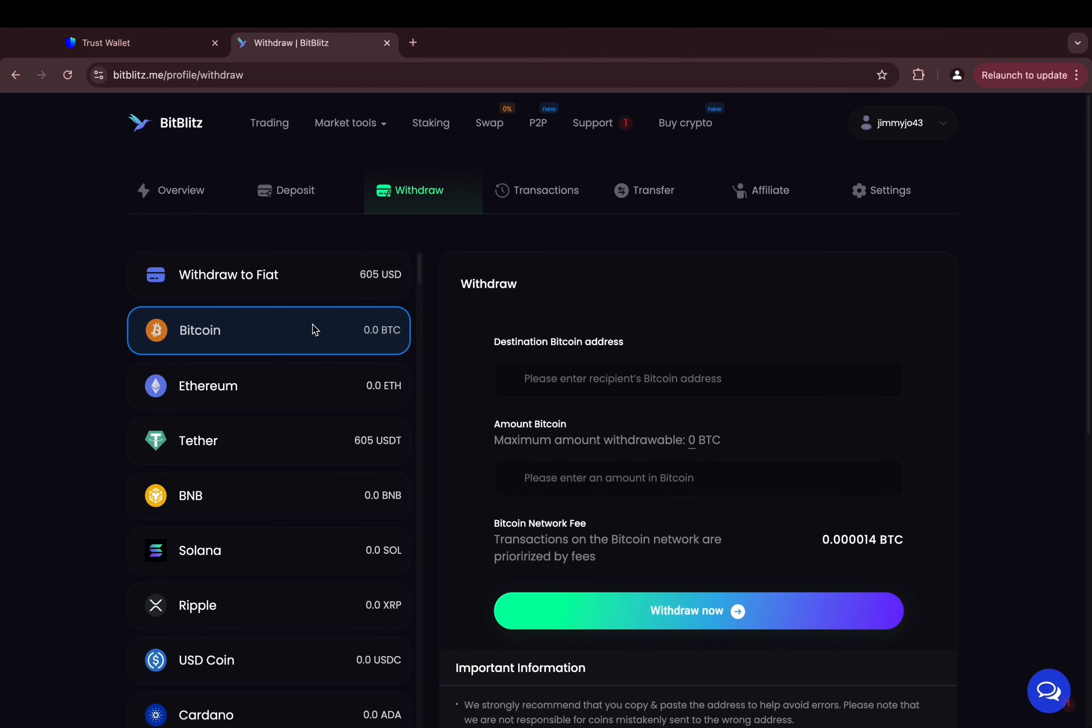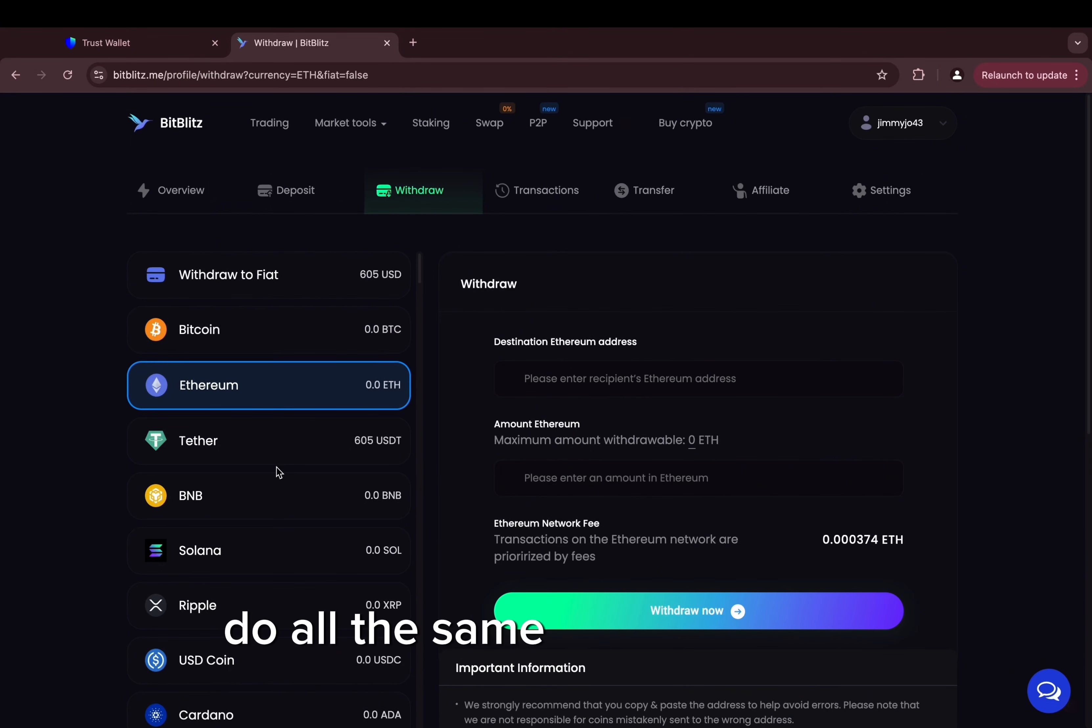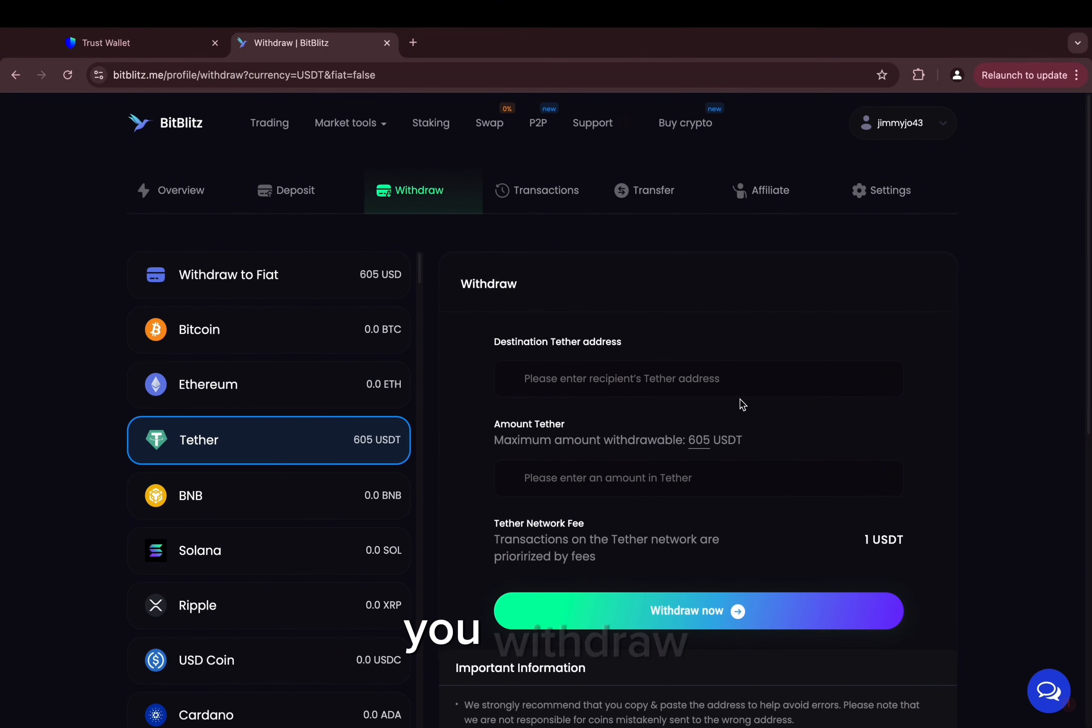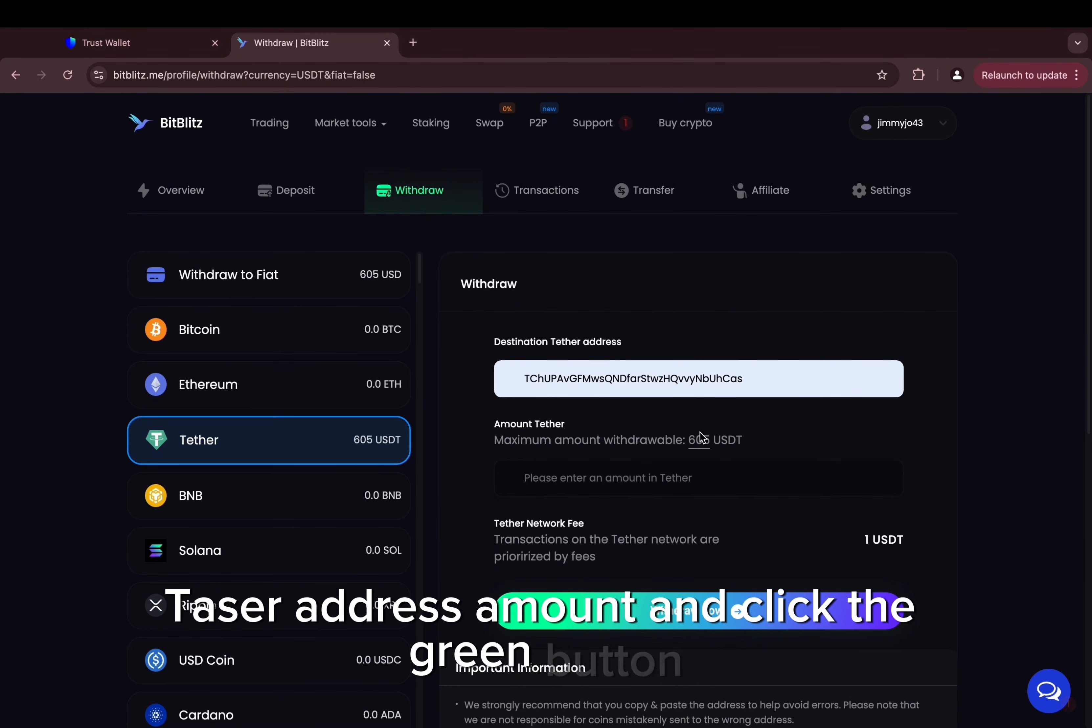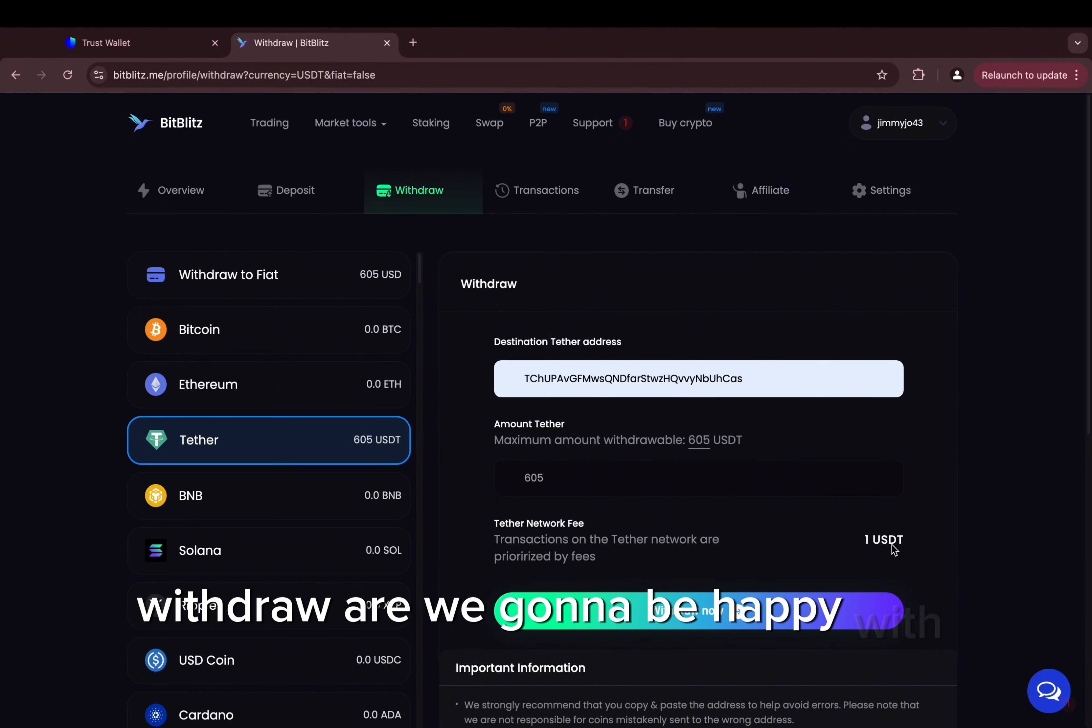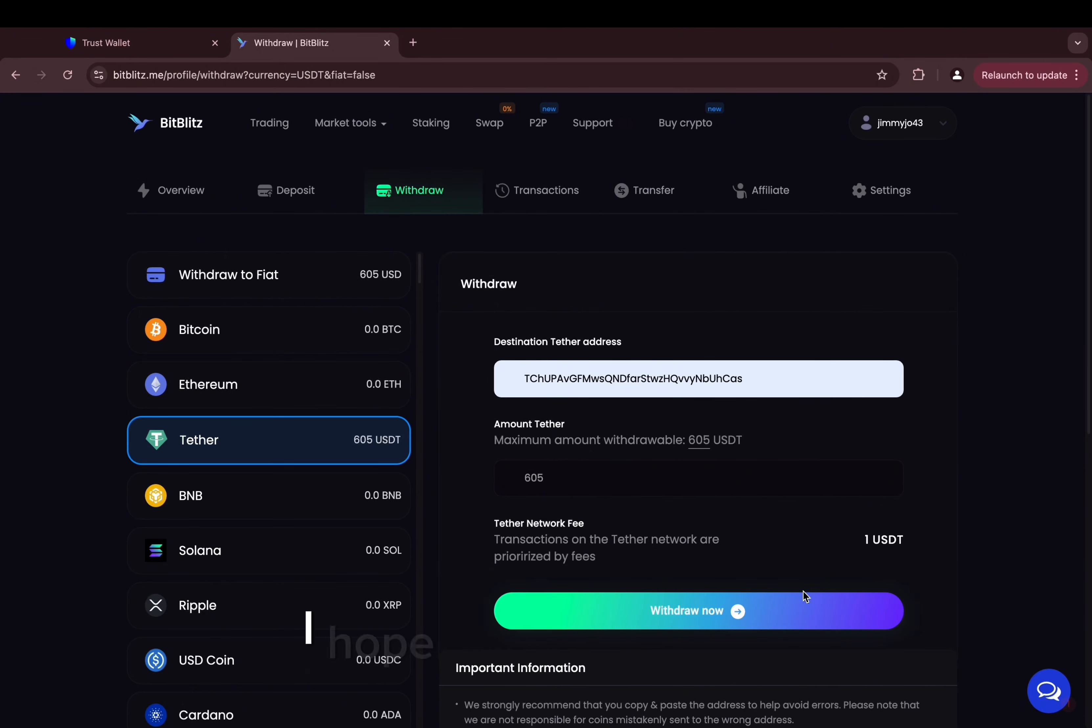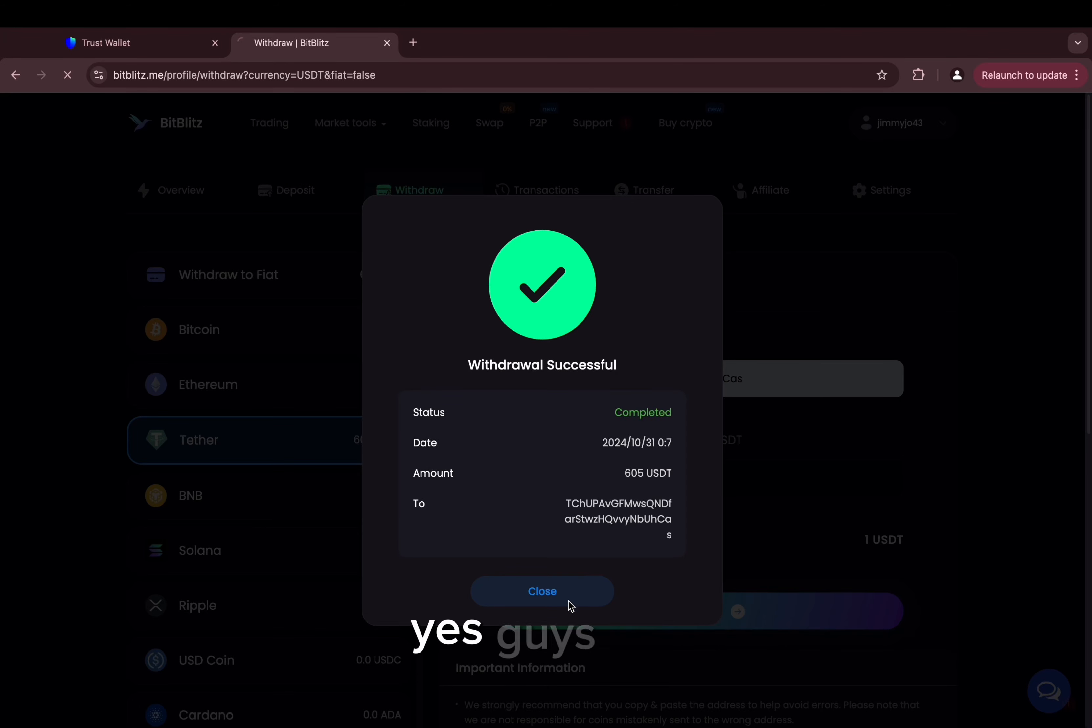And let's try and withdraw it. Do all the same guys as before: withdraw, tether, address, amount, and click the green button withdraw. Are we gonna be happy with this guys? I hope it works. And yes, yes guys, yes!